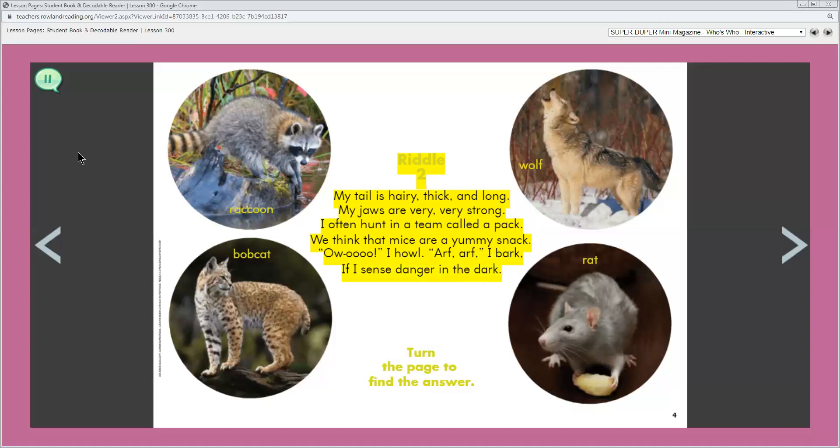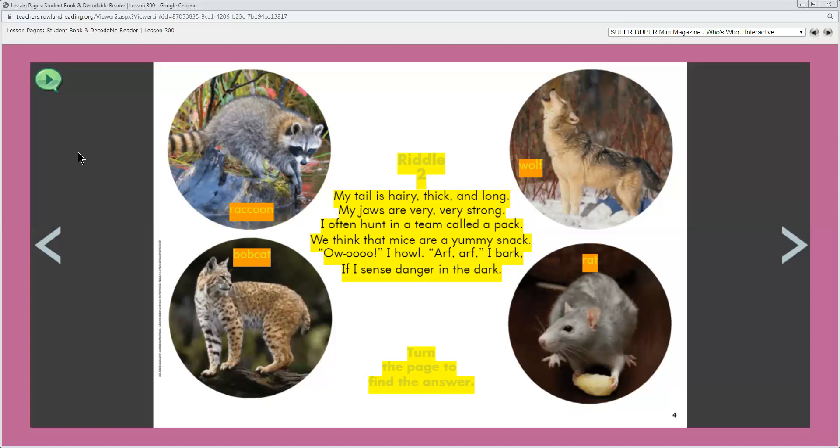What does this animal do with its pack? It hunts for food. What does it like to eat? That's right, it likes to eat mice. What would an animal bark if it senses or feels danger is nearby? Why would it do that? Maybe to scare off whatever it senses or to let the pack know there is danger.